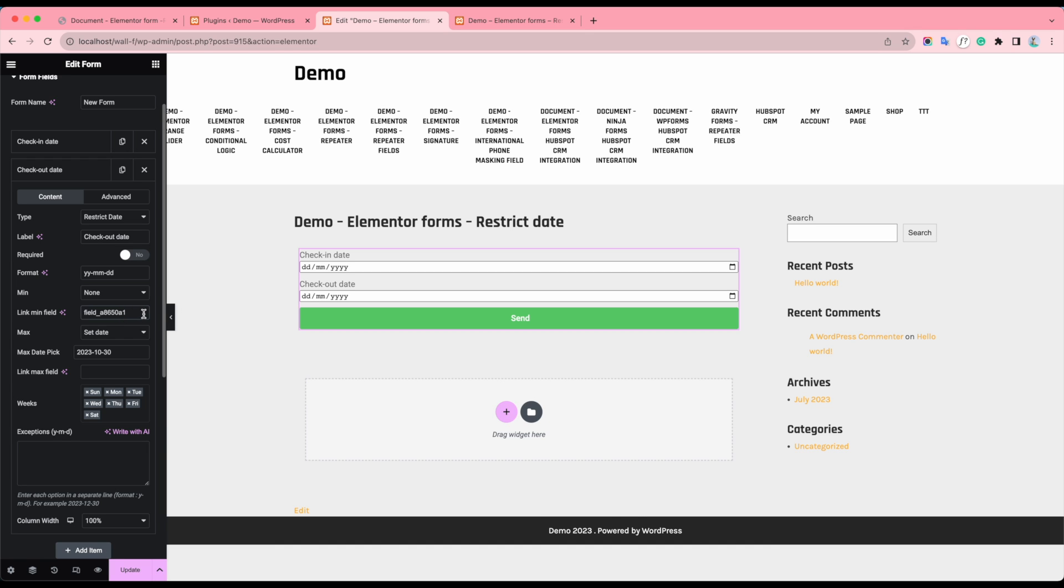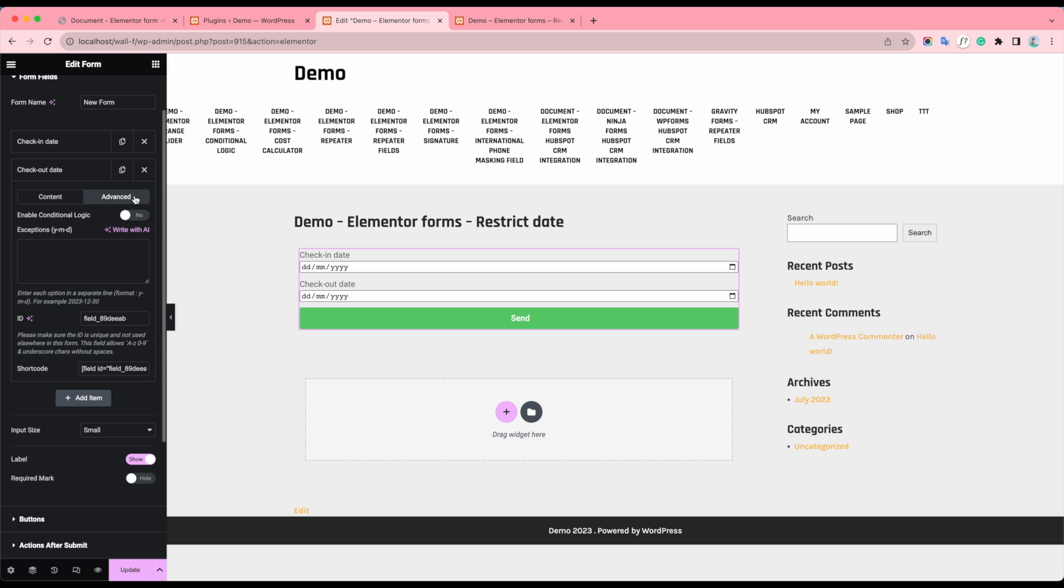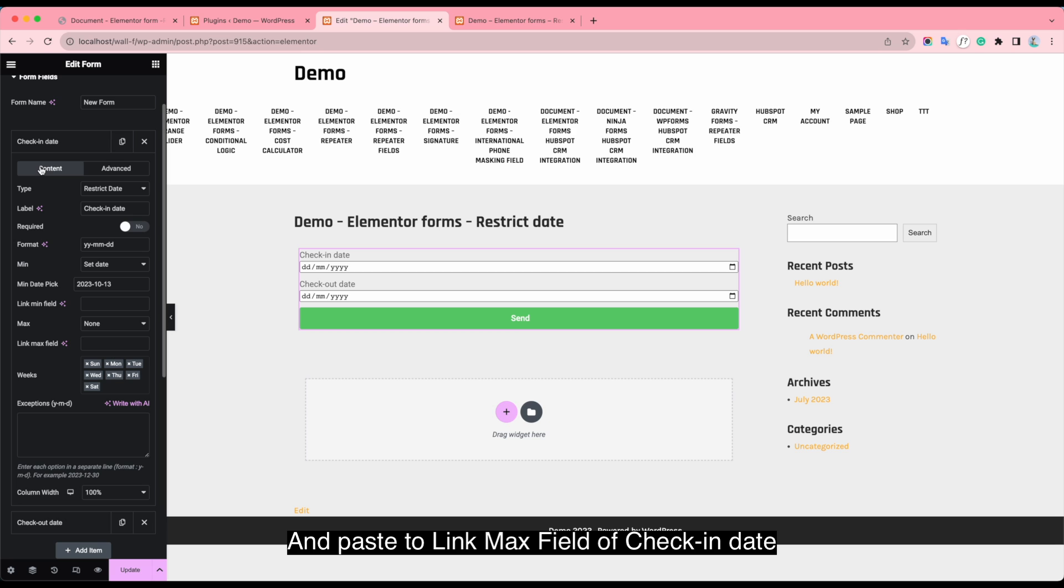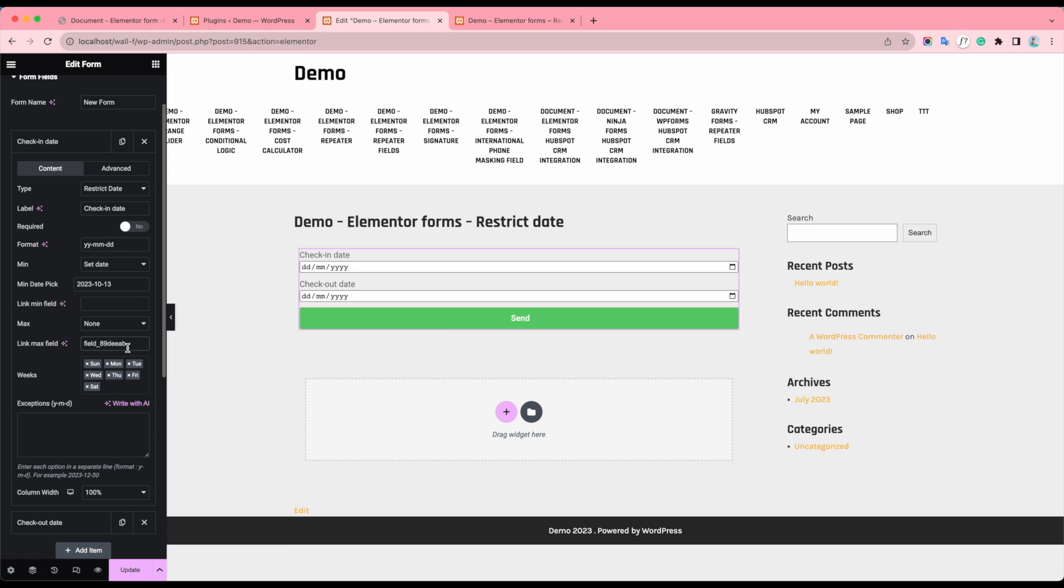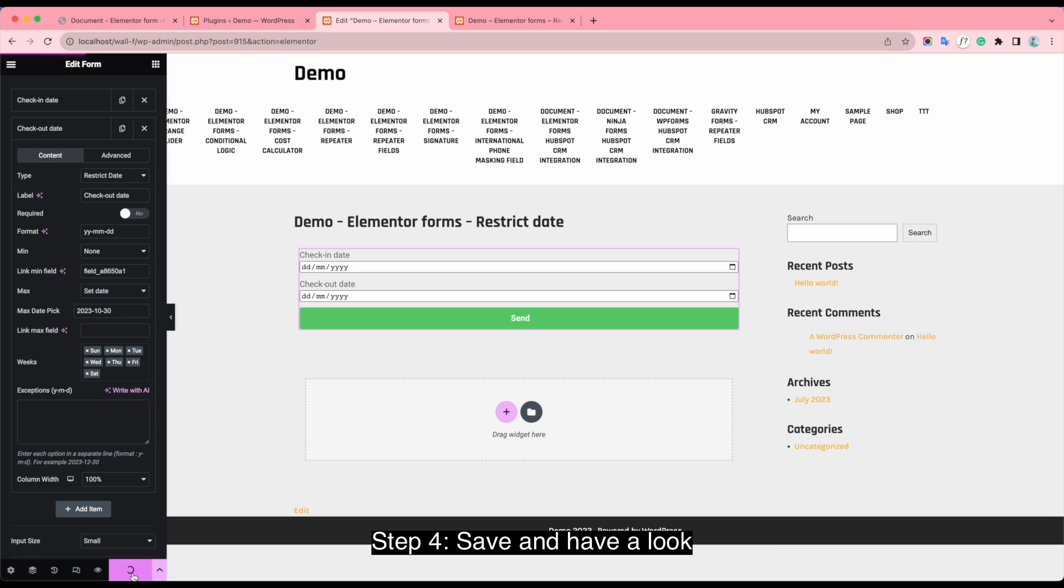After that, locate Checkout Advanced, copy the fill ID and paste to link max fill object Check in date.